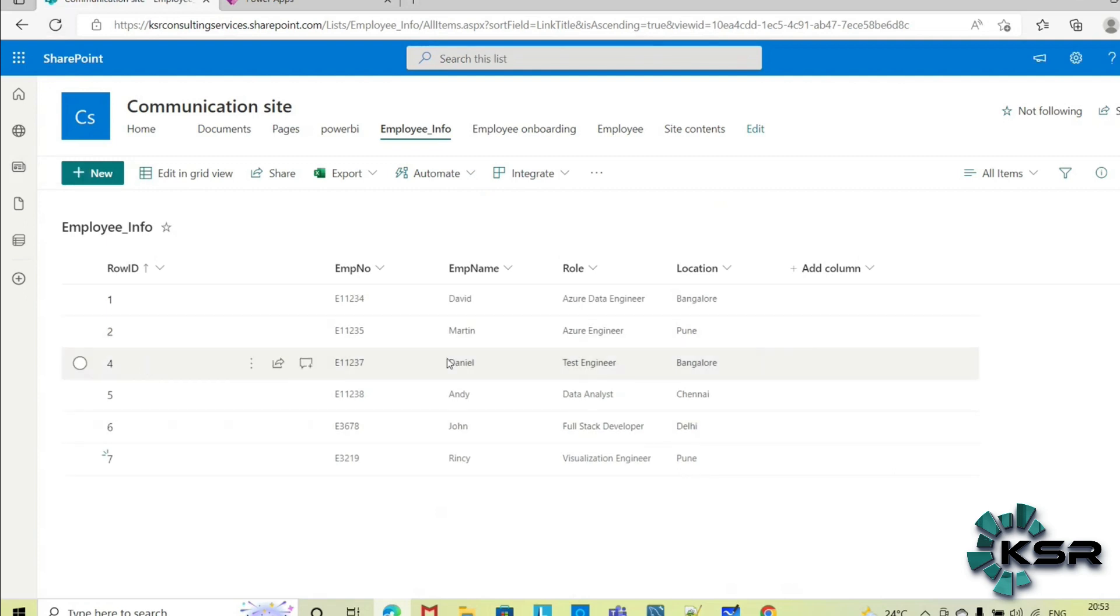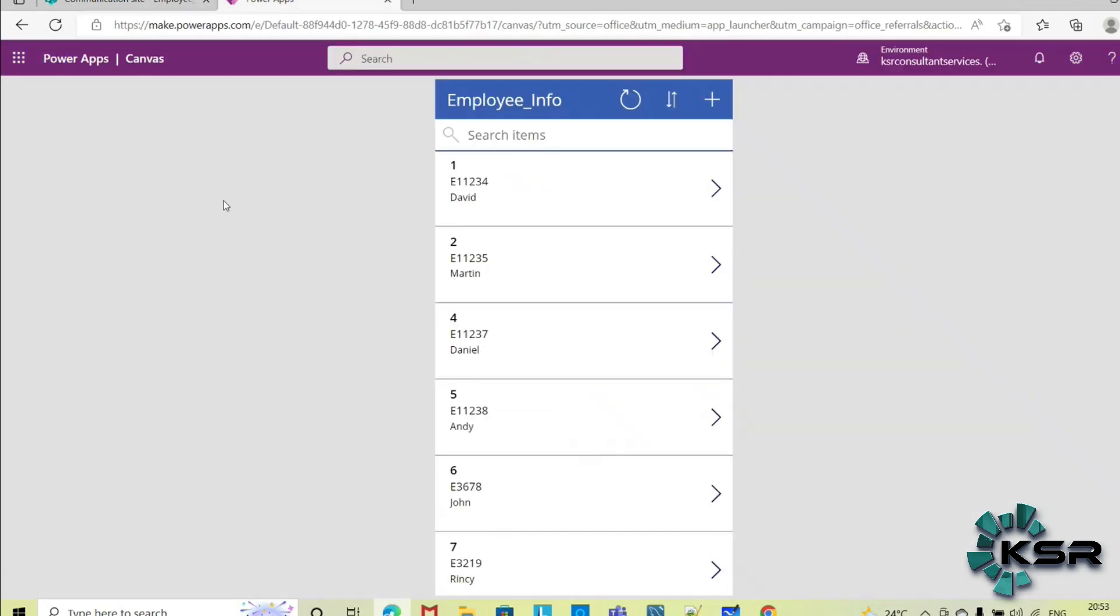So without writing a single line of code, I have achieved, I have created a user-friendly app for all my requirements using Power Apps. Thank you for watching this. For more informative videos please do like, share, and subscribe to KSR Data Vision YouTube channel. Thank you.